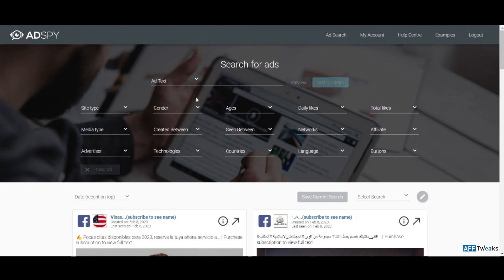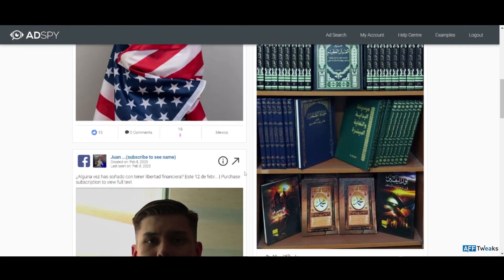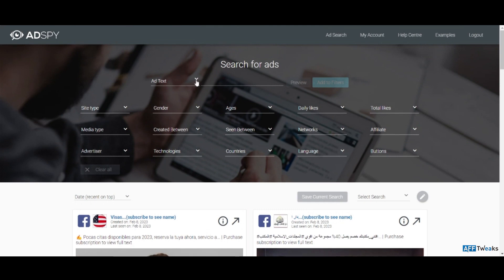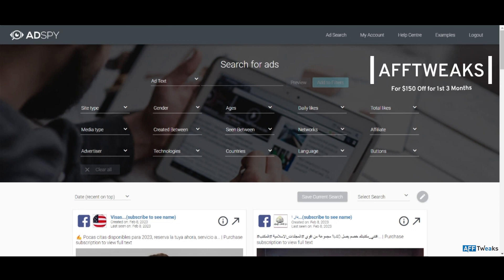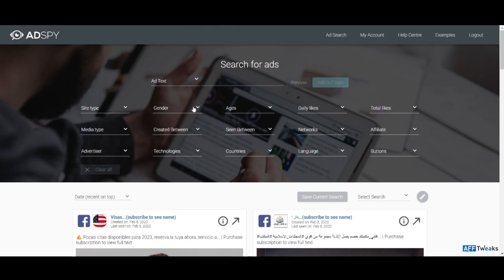As you can see on the screen, I've logged into my AdSpy account and these are some of the ads that are running at this moment. AdSpy helps you perform competitive ad analysis over Facebook ads. If you are into dropshipping or work as an affiliate marketer, running a competitive ad analysis can help you find hot-selling products that can increase your revenue by a huge percentage.